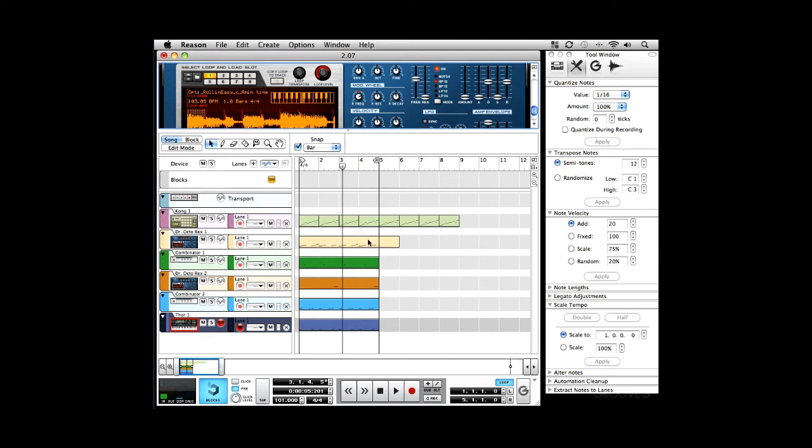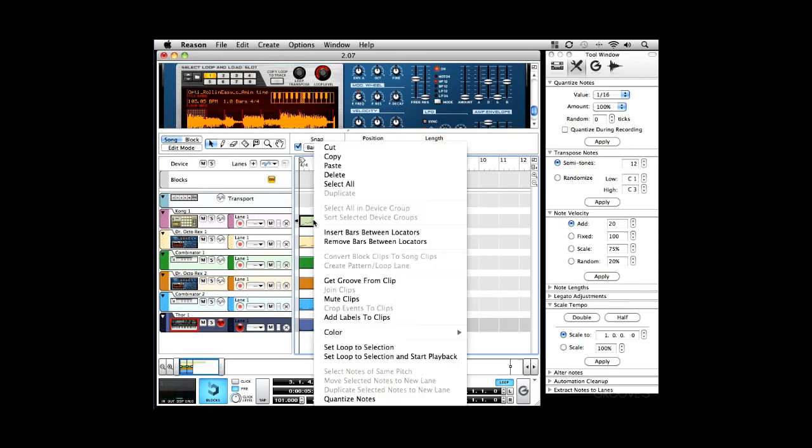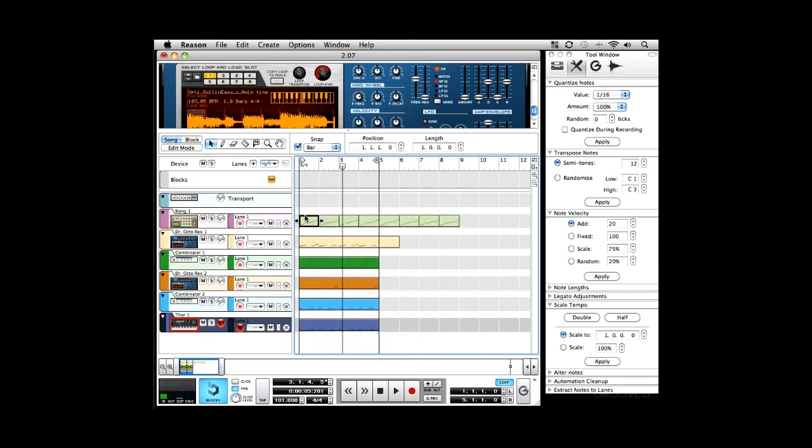Alright, so you see me quantizing everything, but I really want to lock it into the groove of the original beat. So, what I'm going to do is I'm going to select this clip, and I'm going to select Get Groove from Clip. And what that's going to do is it's going to take the timing of the MIDI data in this clip, and then I can take that and apply it to all the other instruments. So basically, I'm extracting the feel from this drum pattern, and applying it to all the other instruments in the arrangement.